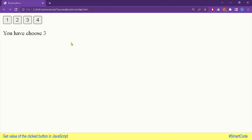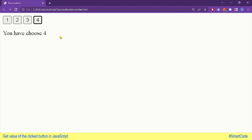Hey everybody, in this tutorial you will learn how to get the value of the clicked button in JavaScript. We will write a script which is effective, modern, and easy to understand. You can see on the screen the clicked button value is read by the program. You can use this script to program applications like a calculator or just to give the user options to select one of them.